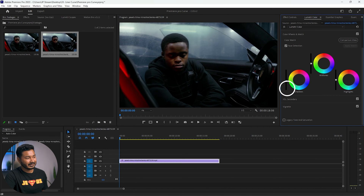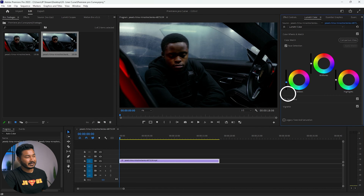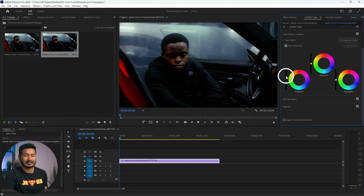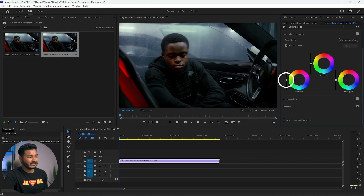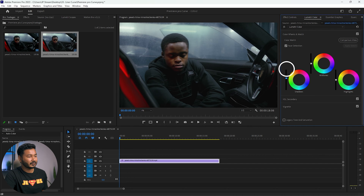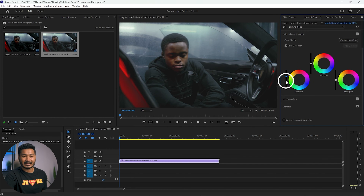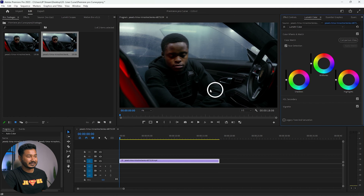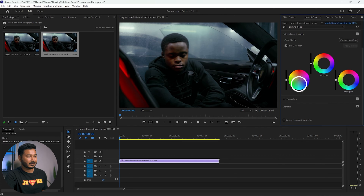If you want to decrease the shadow to add more contrast to a video, click and drag this slider — it will decrease the lightness of the shadow section. If you want a faded look, click and drag it upwards to increase the lightness of the shadow section.